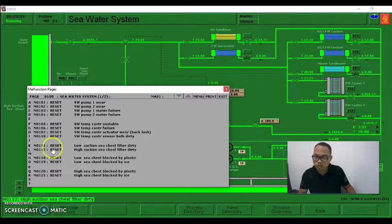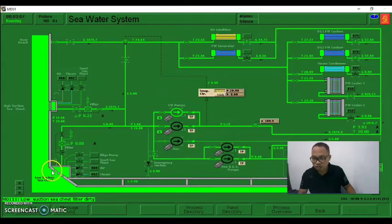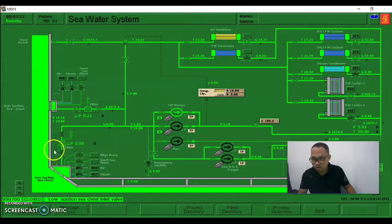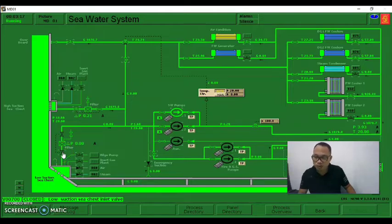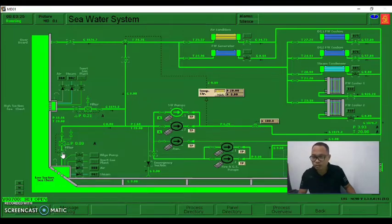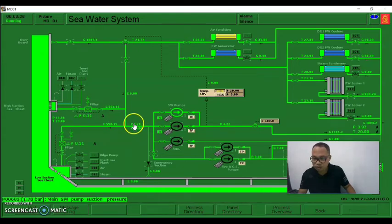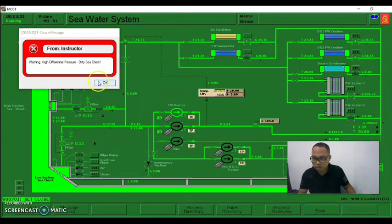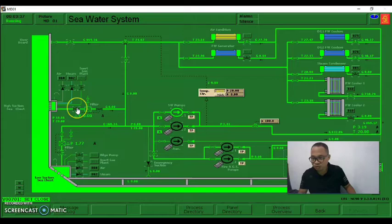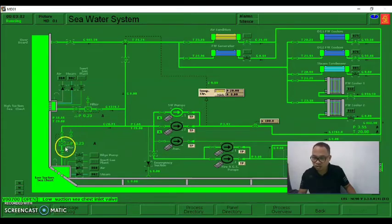That means we already cleaned the switches by clicking this reset button to simulate the cleaning of the low suction switches filter. So we now change over back to low suction switches. First open the low suction system to maintain flow of seawater - open this bulb - then there's already pressure, then close the high differential pressure dirty seat chest.